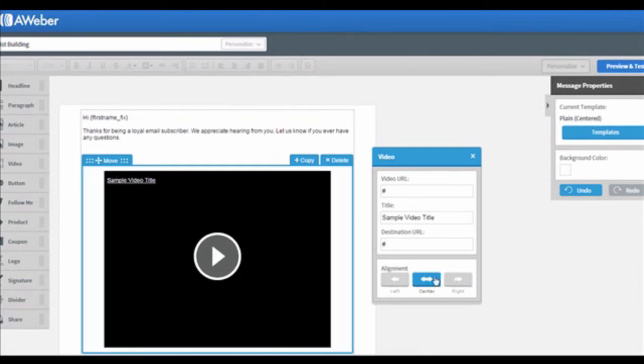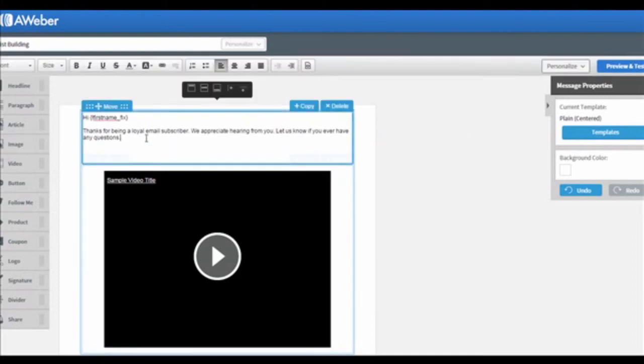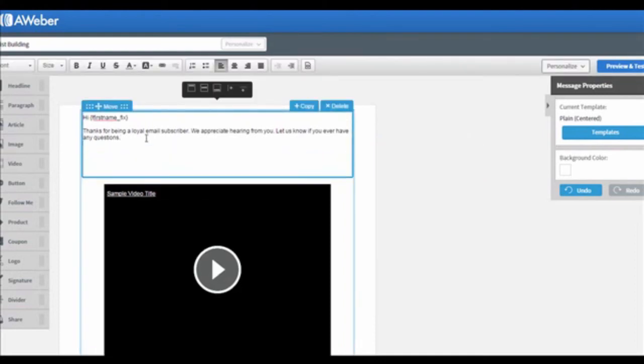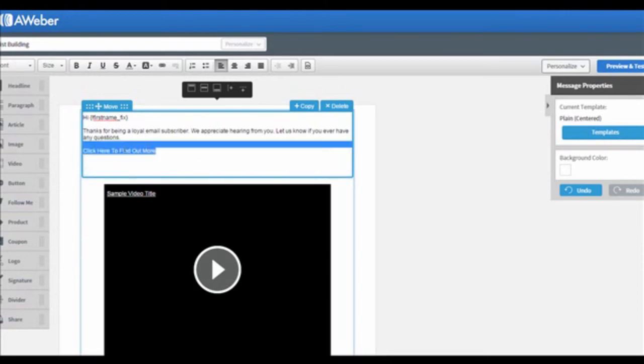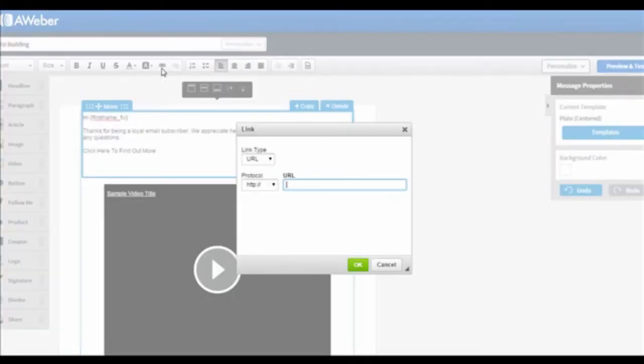The next thing that I want to show you in this video is to hyperlink your links to the emails. First, select the sentence you want to hyperlink. In this case, I will type, click here to find out more. Select the sentence, find a chain-like button on the top menu bar, click on it, and then enter the URL link. And once you've done this, click on the OK button.